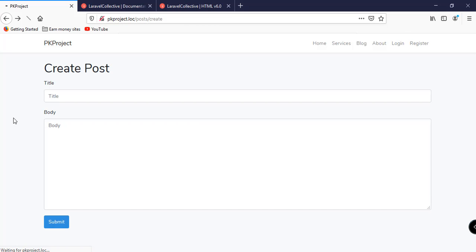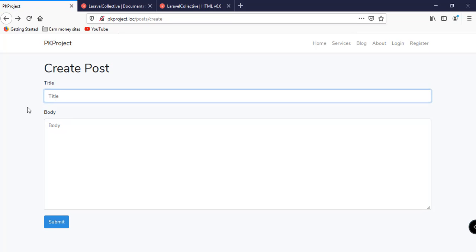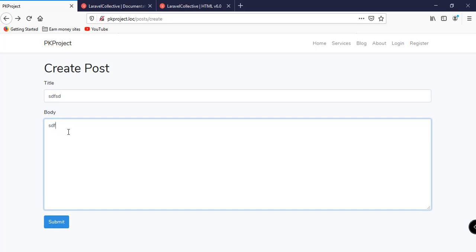Go back to our browser, refresh, and try to submit. It is not allowing us to submit empty data. If we enter some information and submit, we now get the return value 143. This video is getting long so we're going to continue with forms and saving data in the next video — hope you learned something, see you then.